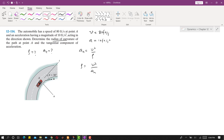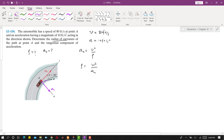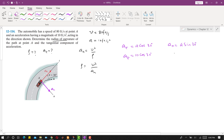If we resolve this acceleration into two components, it will have one component along the tangential axis — this is the tangential component A_T — and one component along the normal axis, which is A_n. Since the acceleration makes 30 degrees with the T axis, A_T is the cosine component, so A_T equals A cos 30 degrees. Similarly, A_n is the sine component, so A_n equals A sin 30 degrees.